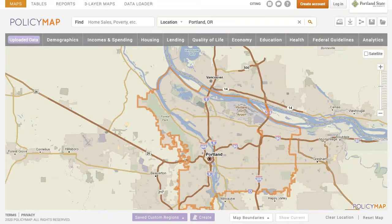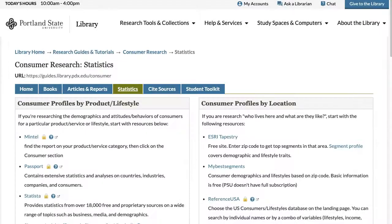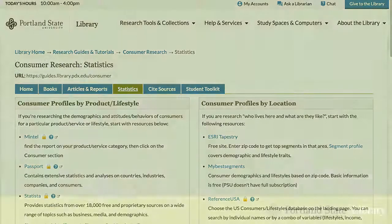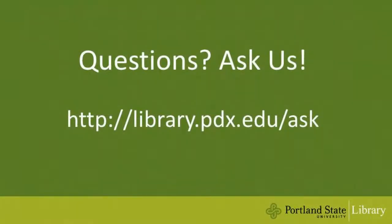Some library databases provide user-friendly searches in datasets from government agencies such as Census and even some proprietary sources. Websites like MyBagSegments and ESRI are great resources for location-based consumer demographics and lifestyles. I hope this video helps you get started with finding consumer-related information. Here's a recap.